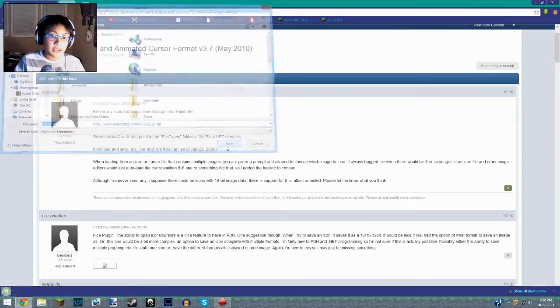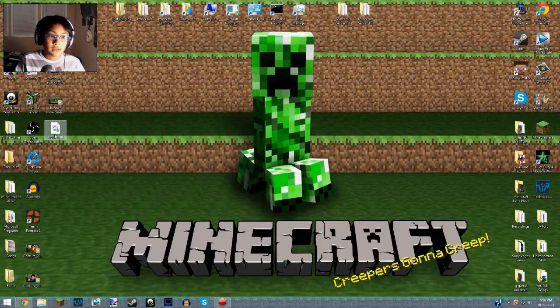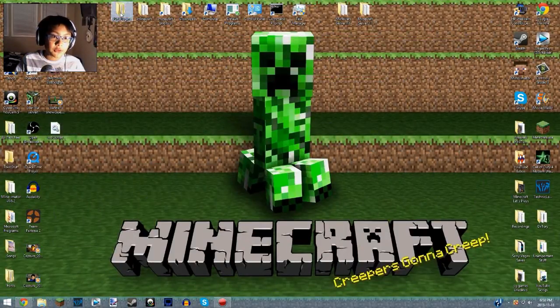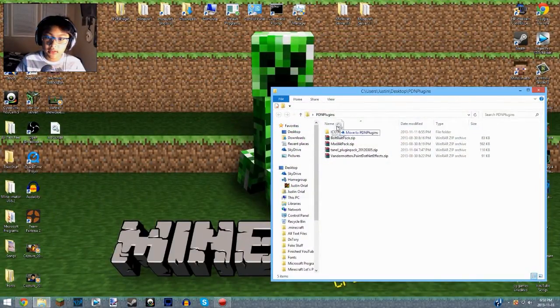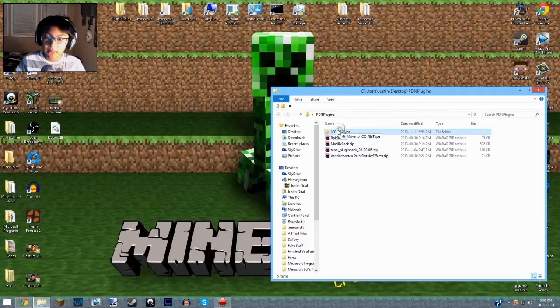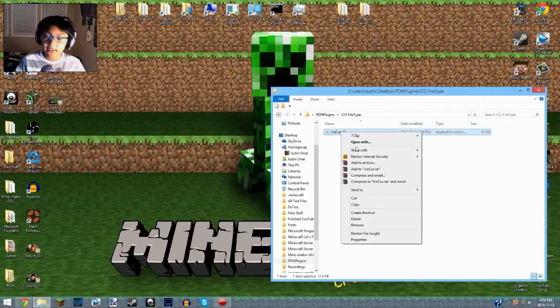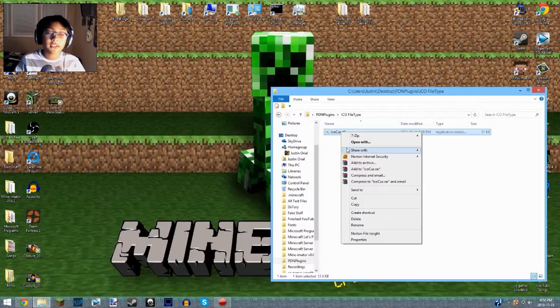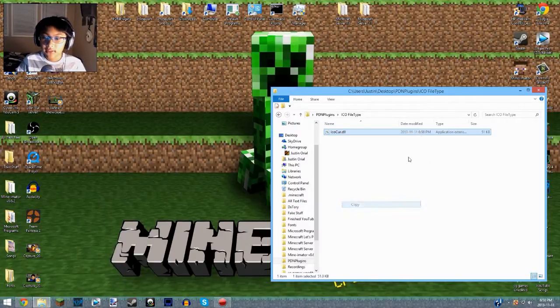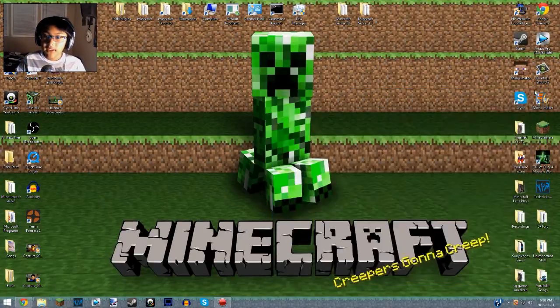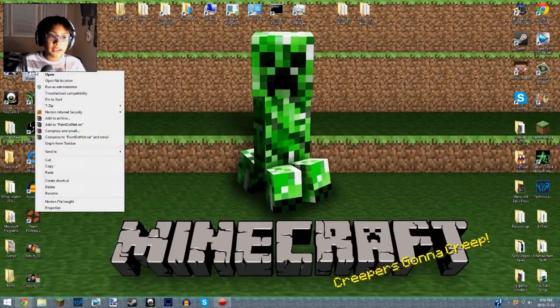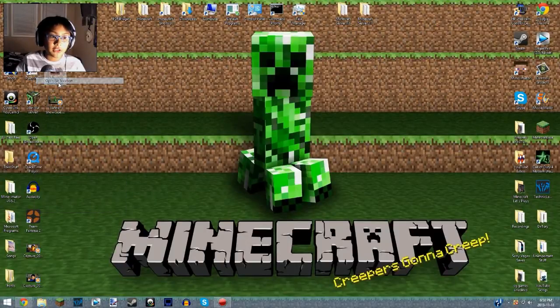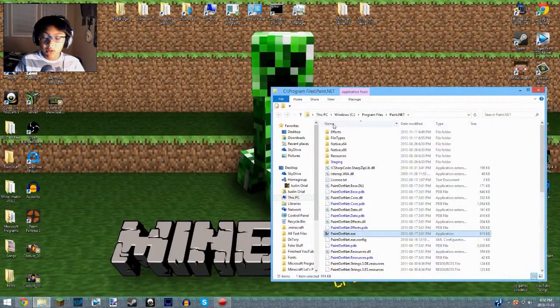Actually I already have a folder in my Paint.NET plugins right here: ico file type. As you can see, open that up, there it is. All you do is copy this, because it's better to copy it in case you do something wrong, so you have it still here. Copy that, now go to Paint.NET, right-click, Open File Location. This makes it much easier.